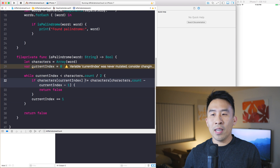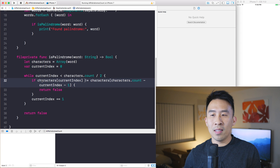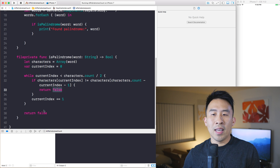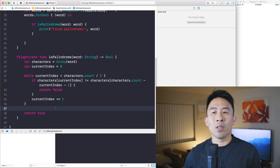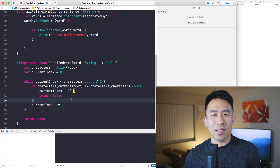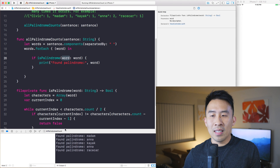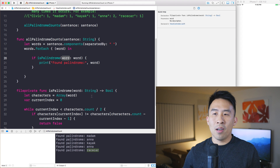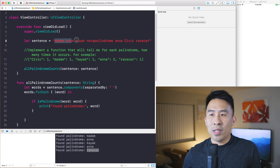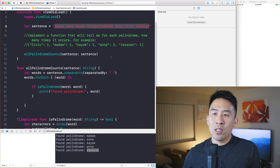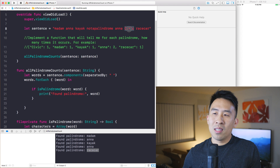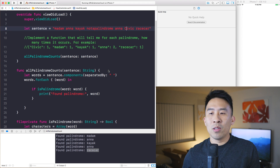In plain English: if the characters don't match, we return false. If we reach the midpoint without returning false, we can determine that the word is indeed a palindrome. Running the application we see: madam, kayak, a, race car — and those words are palindromes. But notice civic is missing initially because it's capitalized.